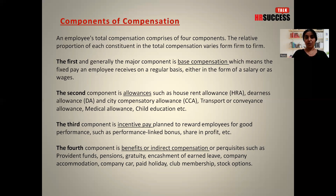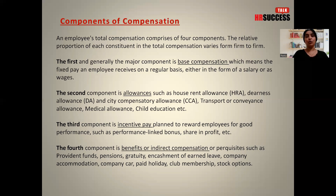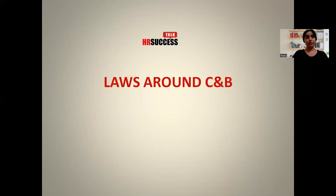In this video we have talked about the types of compensation and the further broken-down components of compensation. I strongly recommend that you go ahead and read about all of these in depth — google it, find more details, and read books for a deeper understanding. In the next video, we are going to talk about the laws around compensation and benefits. Goodbye and I'll see you in the next video.